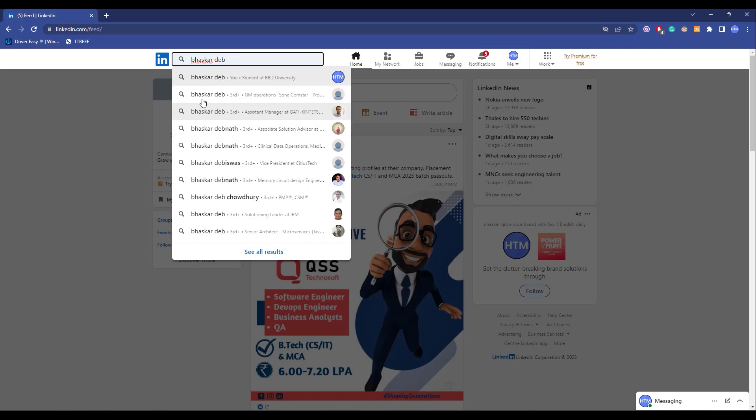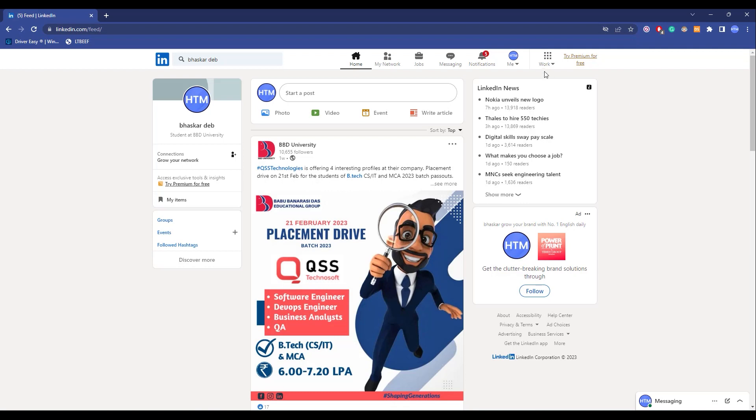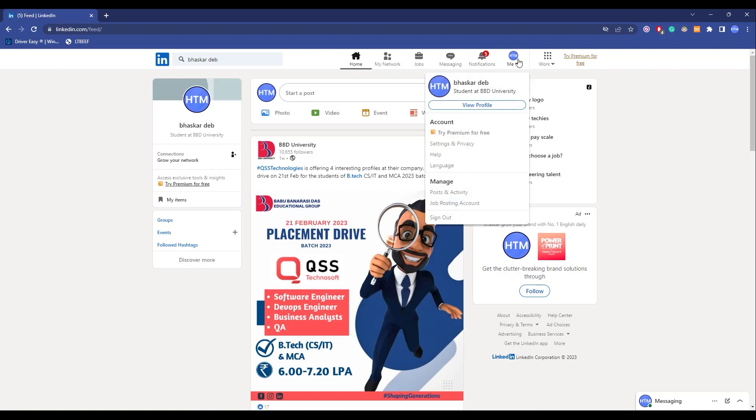Now if you see any other LinkedIn account with the same name, as you can see there are a few over here, but they are all different. In this one it is written 'you', which means the account that I am currently logged in. So as you can see, my university is mentioned over here. If there is an account with the same name and the same university, it's probably your account. Now what you can do to merge it: click on your profile over here, then go to Settings and Privacy.